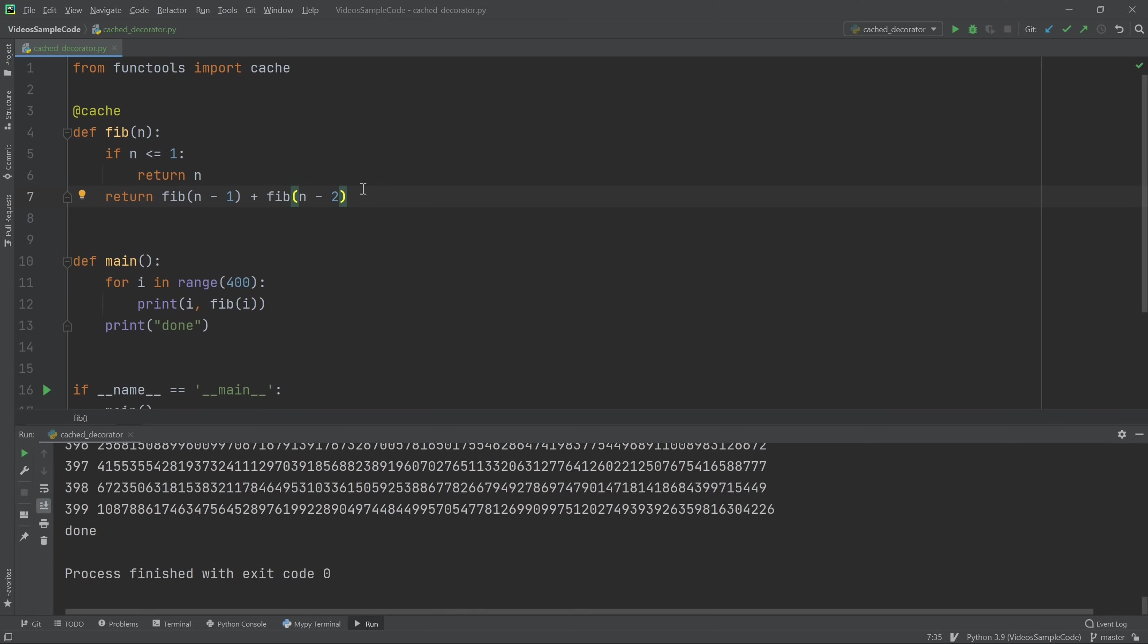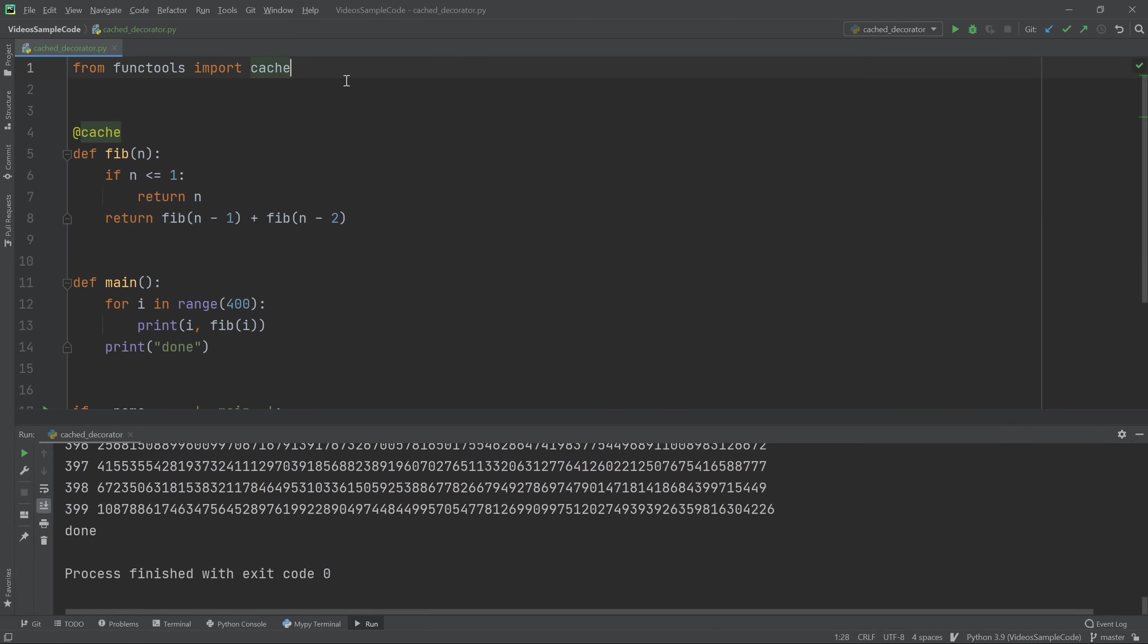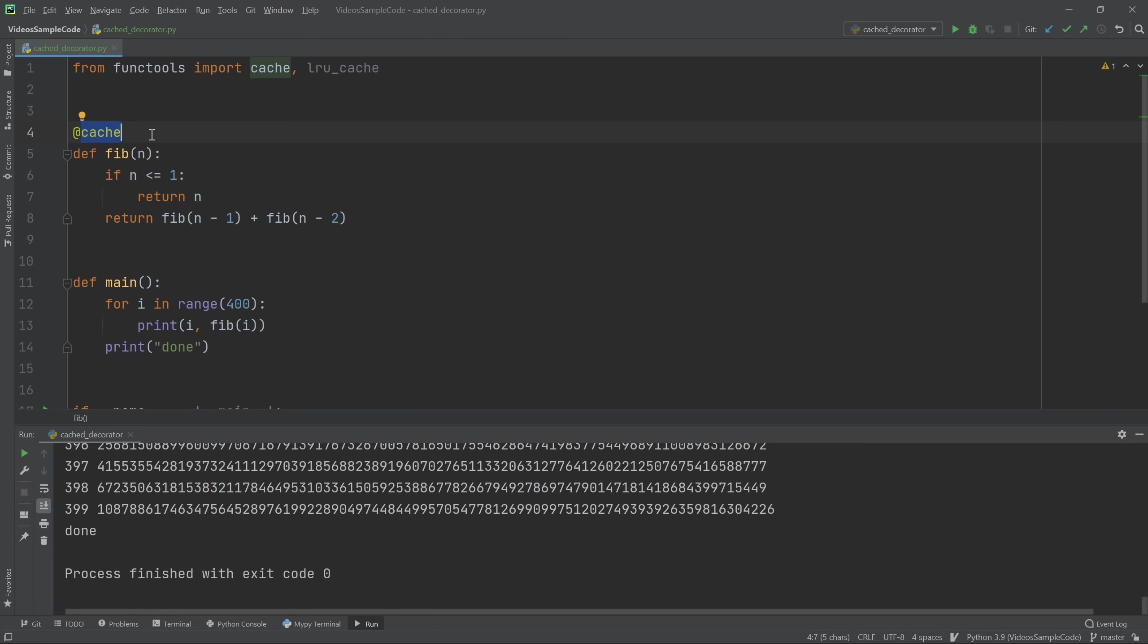So I find this to be extremely useful because it allows you to avoid repeated computations. There's also a variant of cache called LRU cache. LRU stands for least recently used. And it does essentially the same thing. But instead of storing all previous values of the function that you've called it with, it only stores a certain number of them.